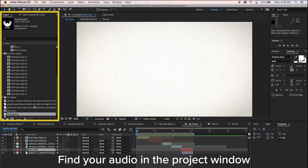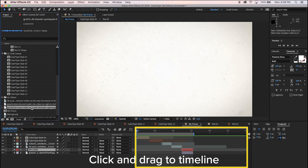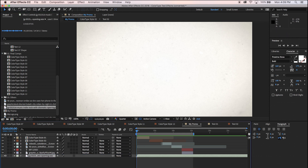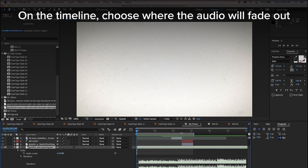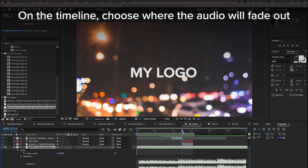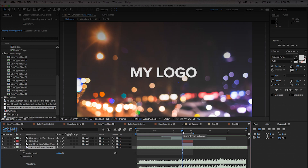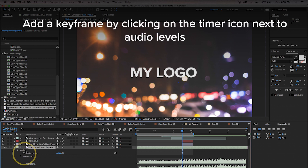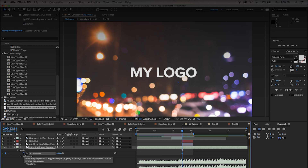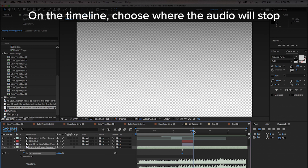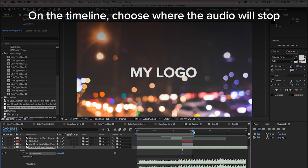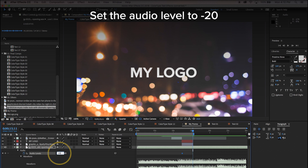Find your audio in the project window and click and drag it to the timeline. Click on the drop-down menu, Audio, and Waveforms. On the timeline, choose where the audio will fade out. Add a keyframe by clicking on the timer icon next to Audio Levels. On the timeline, choose where the audio will stop. Set the audio level to negative 20.